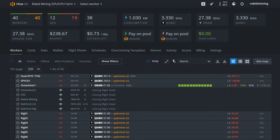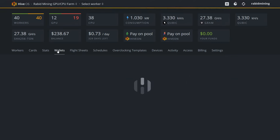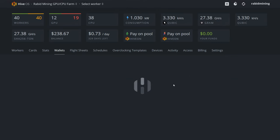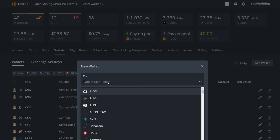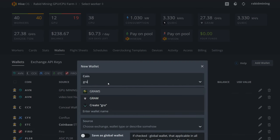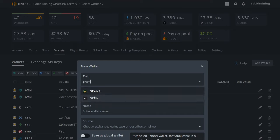All right, so we're now in Hive OS. You can see I got the Octa Miner right here currently mining Gram. So the first thing you are going to want to do in your farm is go into wallets right here and you're going to have to add Gram. So we're going to add wallet here, wait for it to do its thing. And now we're just going to type in Gram.